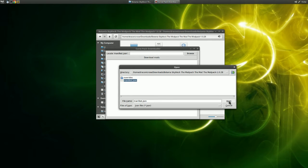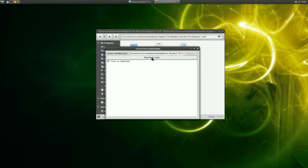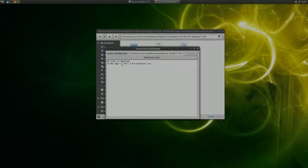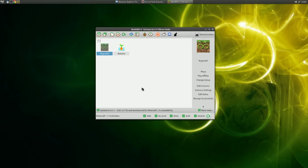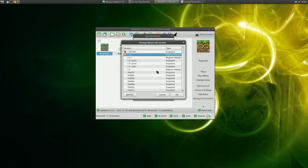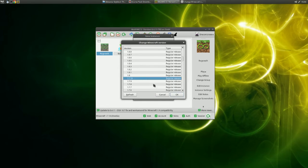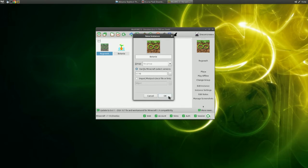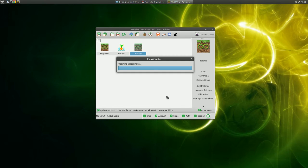Press Open, then click Download Mods. The download process will begin. If you are using MultiMC, now is a good time to set up your instance. Open MultiMC and create a new instance. Name it and choose the vanilla version of Minecraft the modpack will be using. Don't worry, we will be installing Forge later.